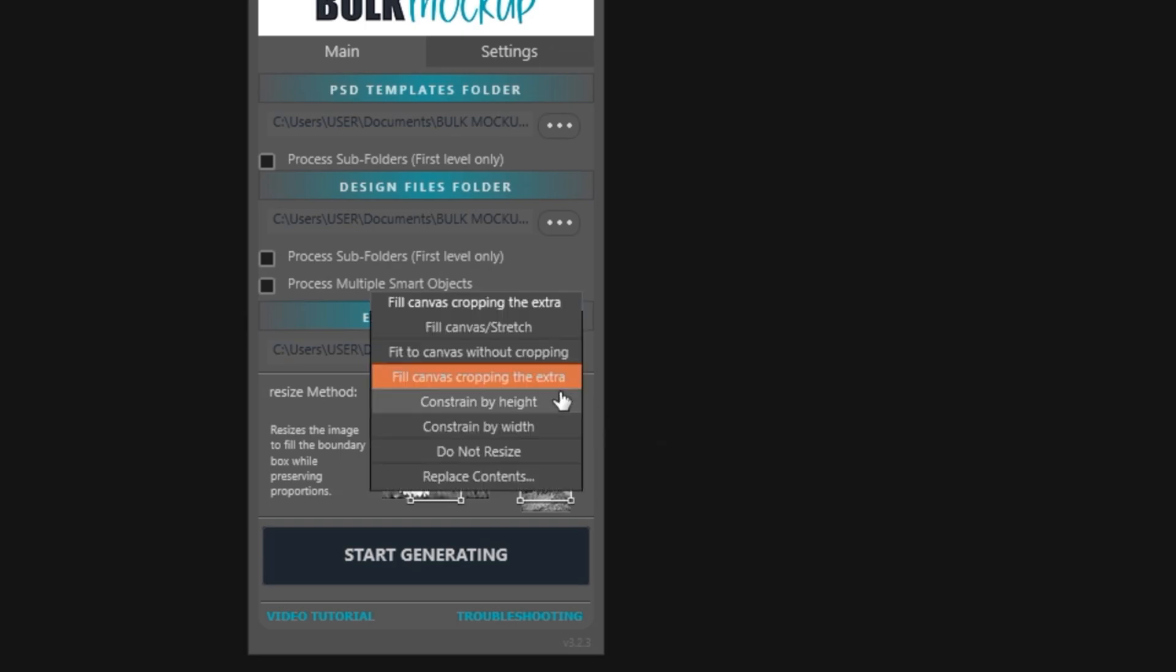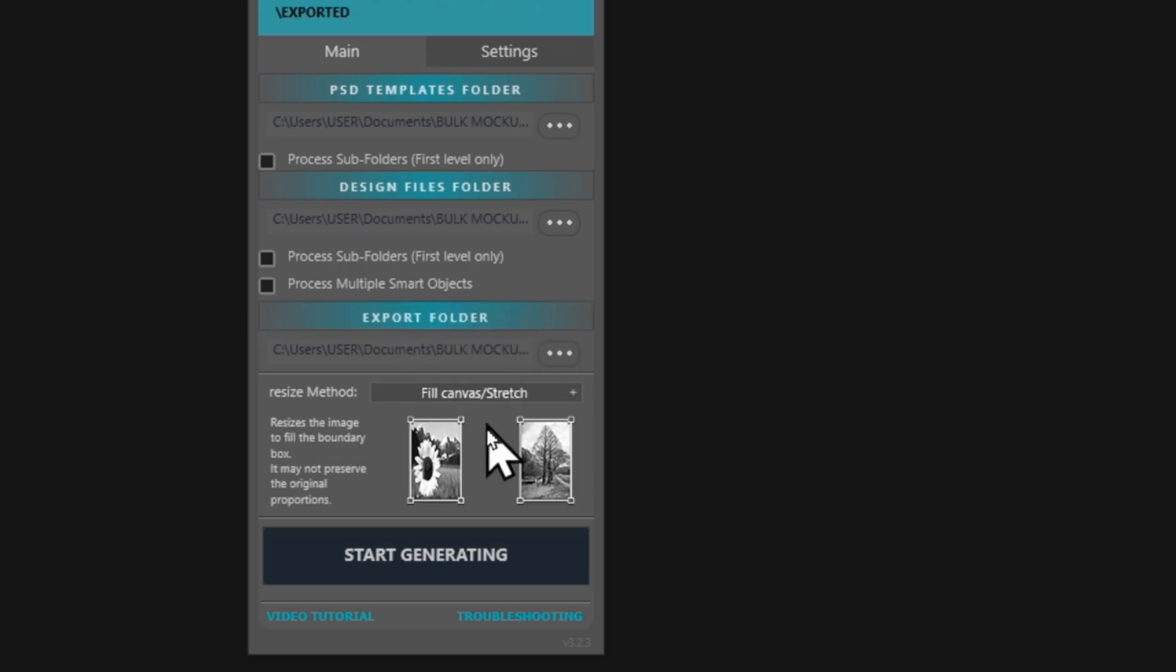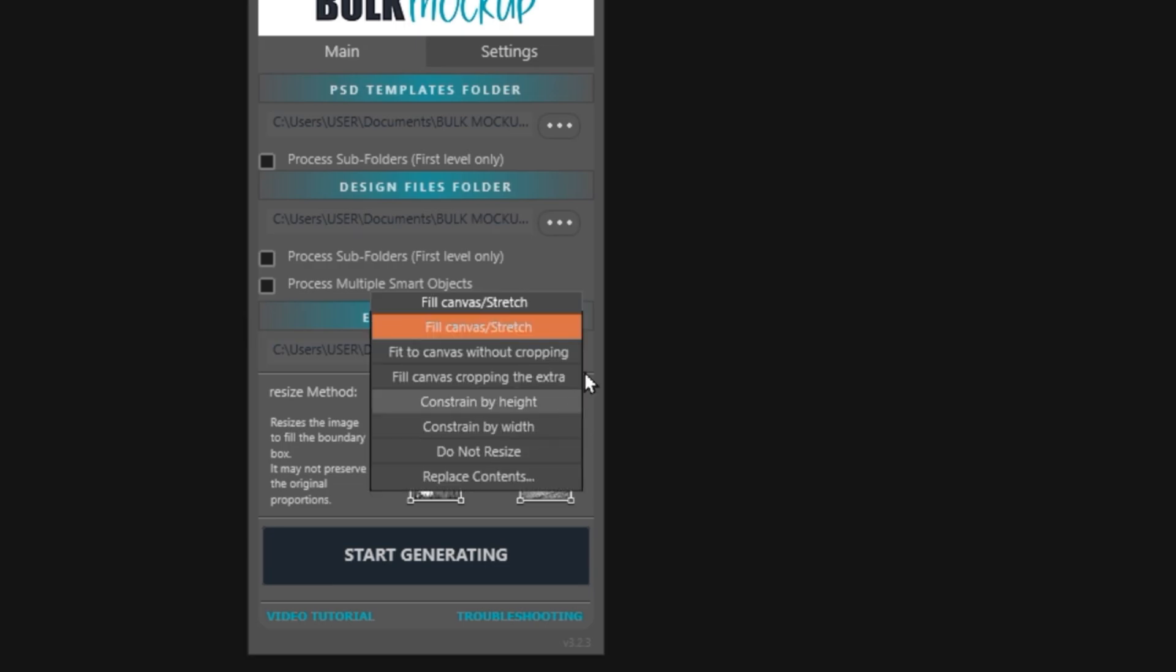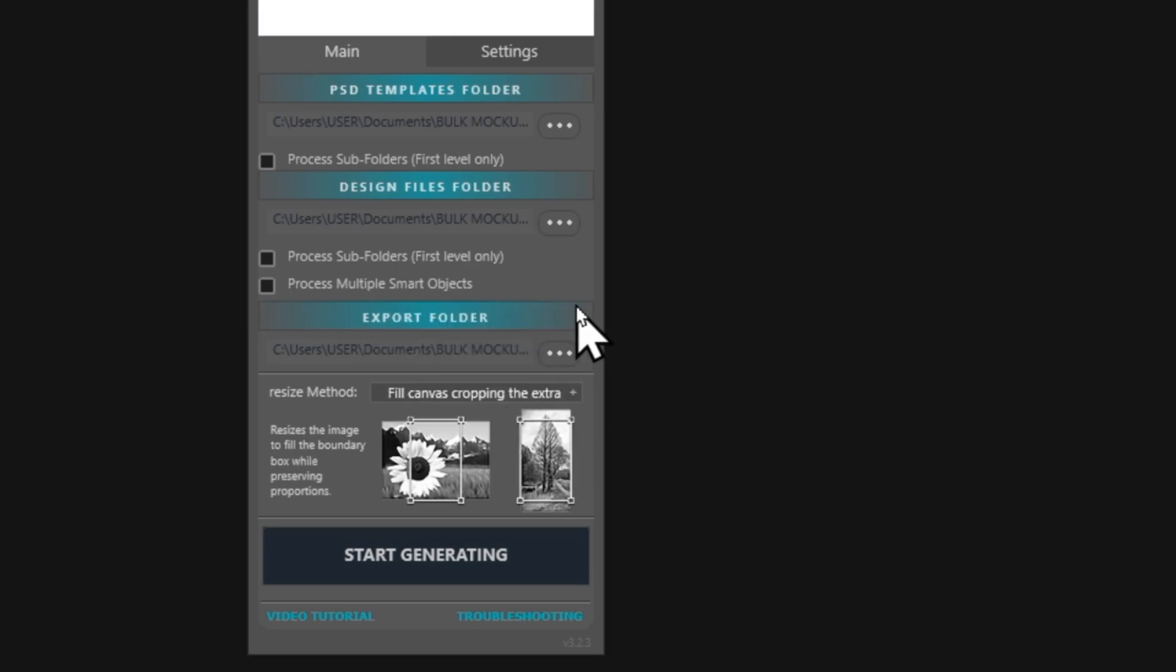And here comes the important part. In case the aspect ratio of your art is different from that of the frame's mockups in your templates, there are various ways to work that out. First, if the artwork and the frame mockup on your template are the same aspect ratio, you can leave it at do not resize. Second option is fill canvas stretch. This option will stretch the artwork to fill the canvas. Next is fill canvas without cropping the extra. Another option is fill canvas cropping the extra. You can try the one that works best for you. But for this art, we will stick to the option fill canvas cropping the extra. Now you are done with the setup. Just hit start generating and the magic will start.